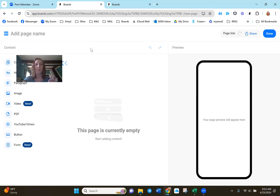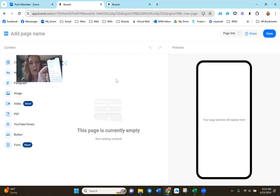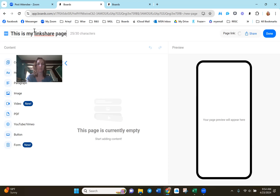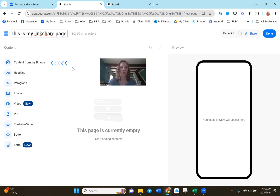If you're on the free plan, you can go on any one of your three free boards and click 'Add a web page' on the Boards app. It's going to be right at the top on the desktop version — you go on a page, click Add, and this is where you're going to come in. You can name your page here — this is my link share page. Then you're going to add content to that board.